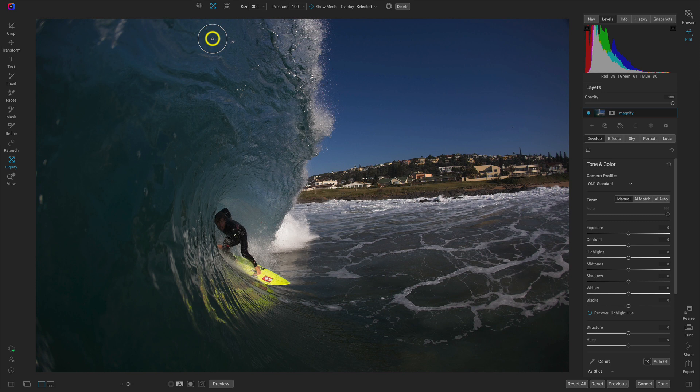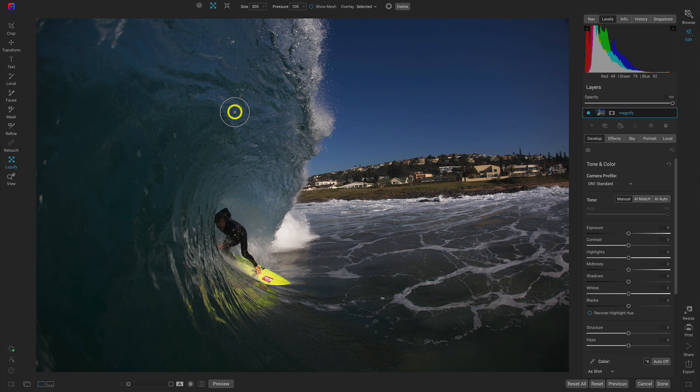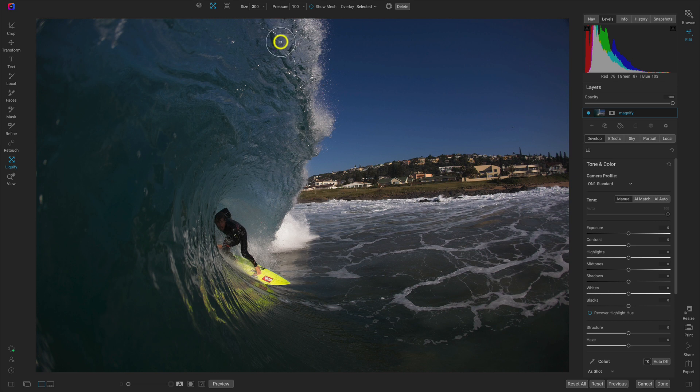So what I'm going to do really quickly is just show you how it works in a more unnatural way. I'm just going to keep my brush size at 300 and I'll make sure my pressure is at 100. Then I'm just going to smear this around a little bit and you can see it's sort of enlarging these areas.